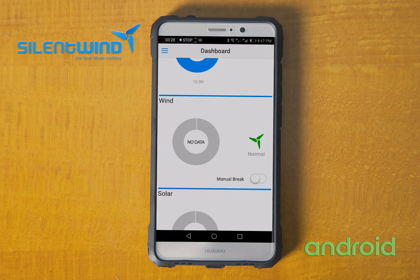With normal wind, there will be some output coming out from the generator.